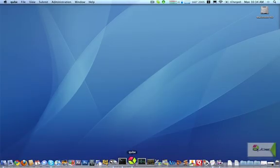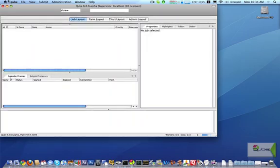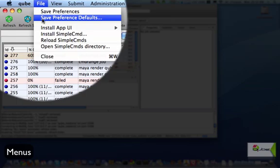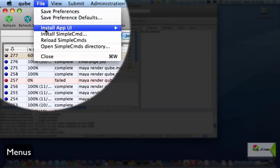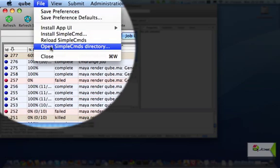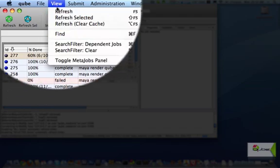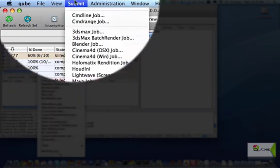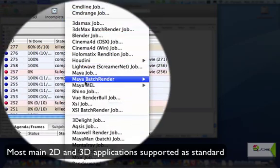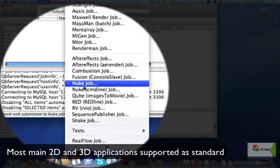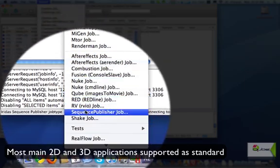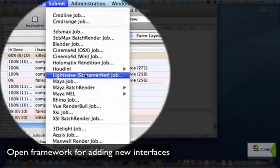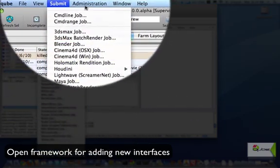First we'll bring up the Qube GUI interface and start with the menus. The File menu lets you save your preferences, save a separate set of studio preferences, and open the simple commands interface directory. The View menu has a few items for refreshing the cache and finding information. From the Submit menu, you can pick from a wide range of the main 2D and 3D applications on the market. This list can be further extended by adding new interfaces as they are dynamically loaded.